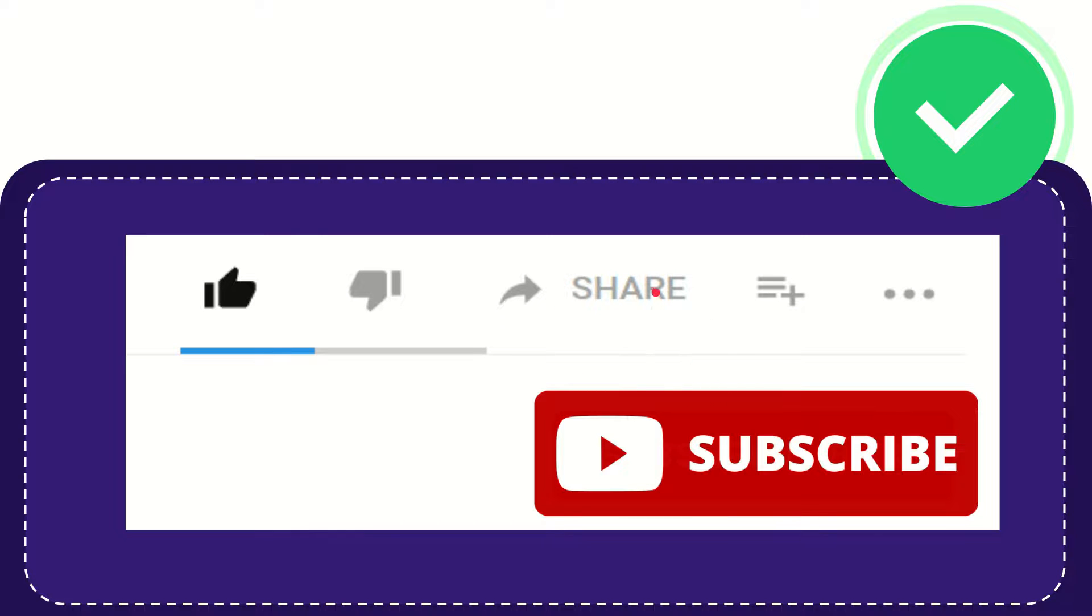I think that's all of it. Thank you so much for watching this video and see you again in another video. Bye-bye, see you again.